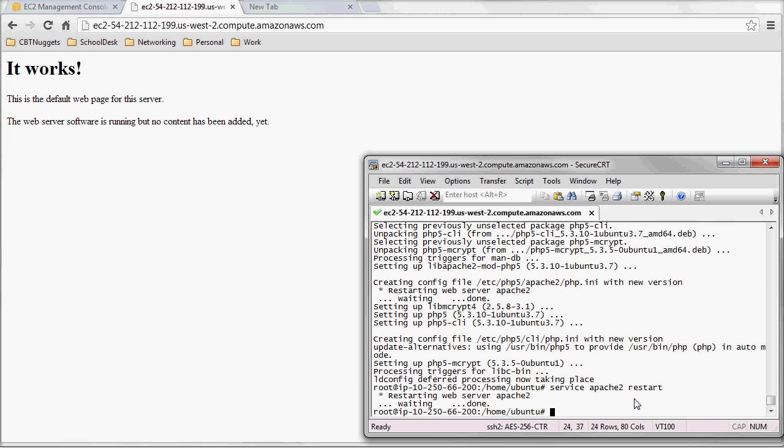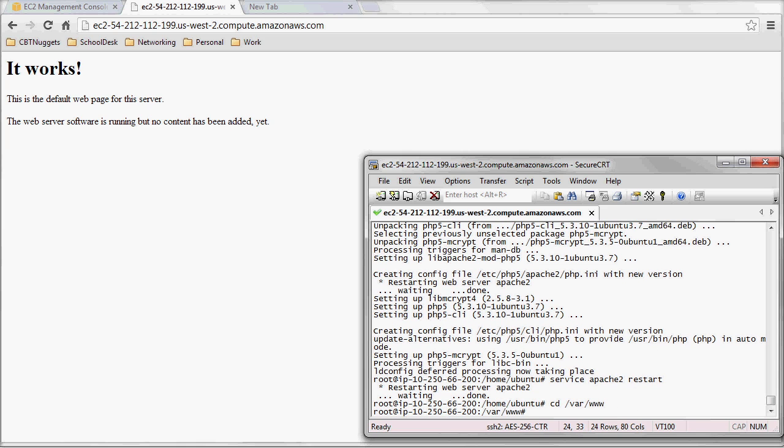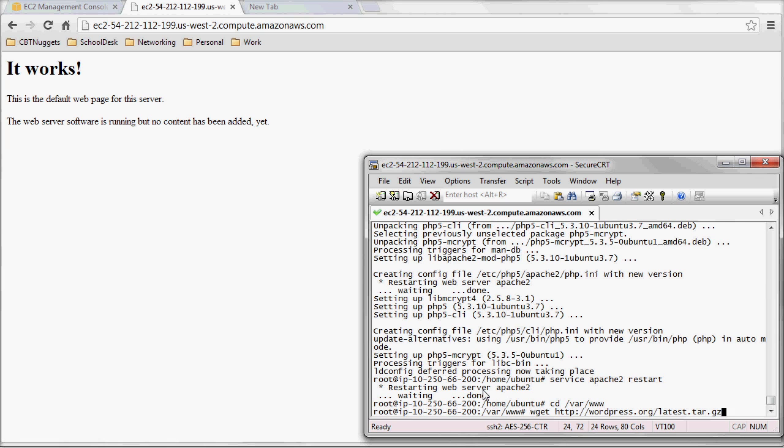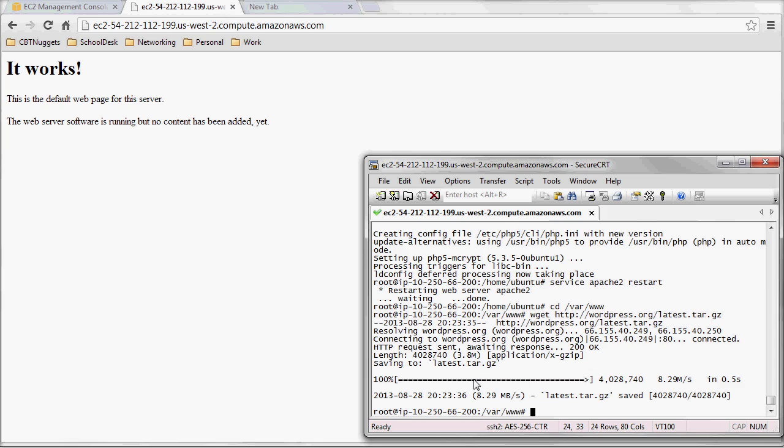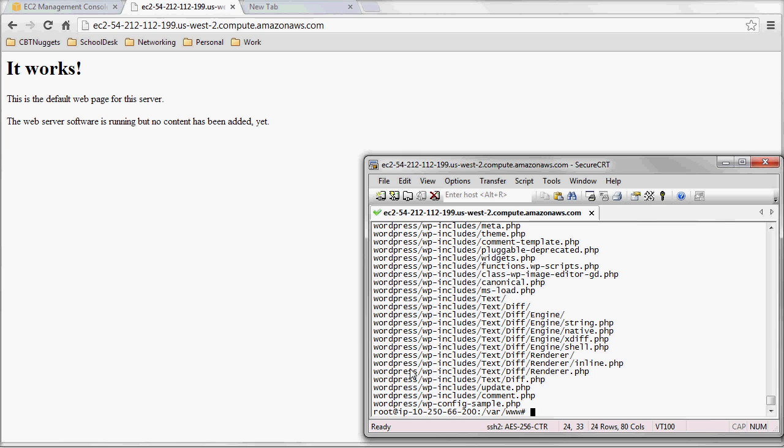I'm going to take us to our web directory, which is going to be at var www, and we're going to download the latest version of WordPress. Thankfully, WordPress has made it very simple just to say, get me the latest version, and it's going to download. Wow, that was fast. Let's unpack that to our web directory.